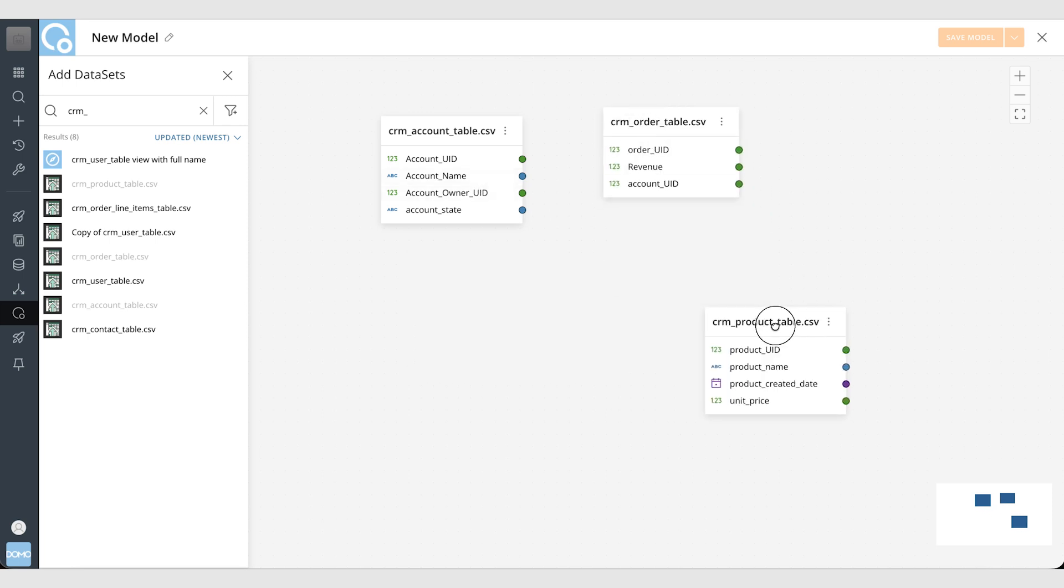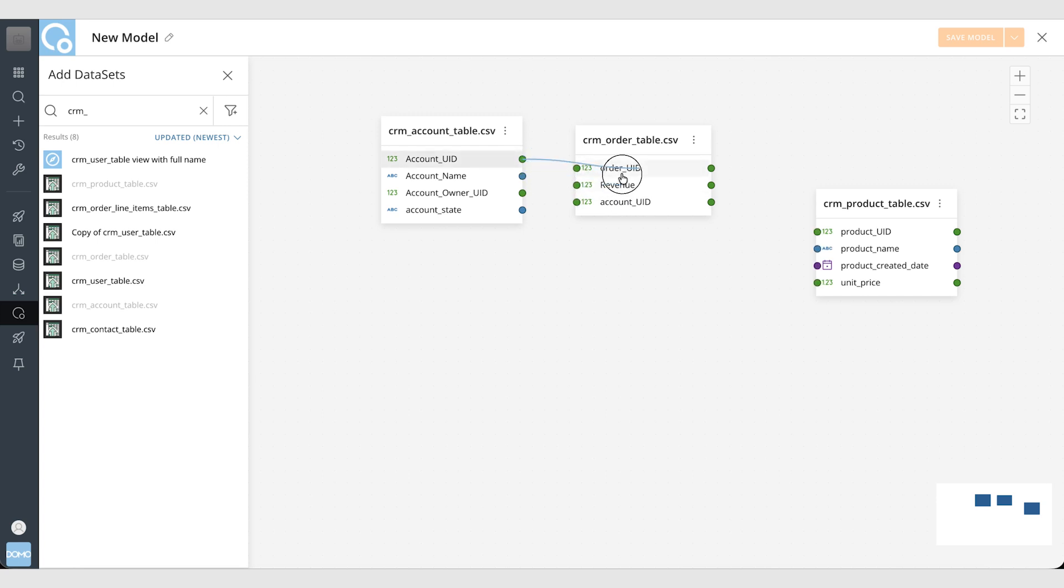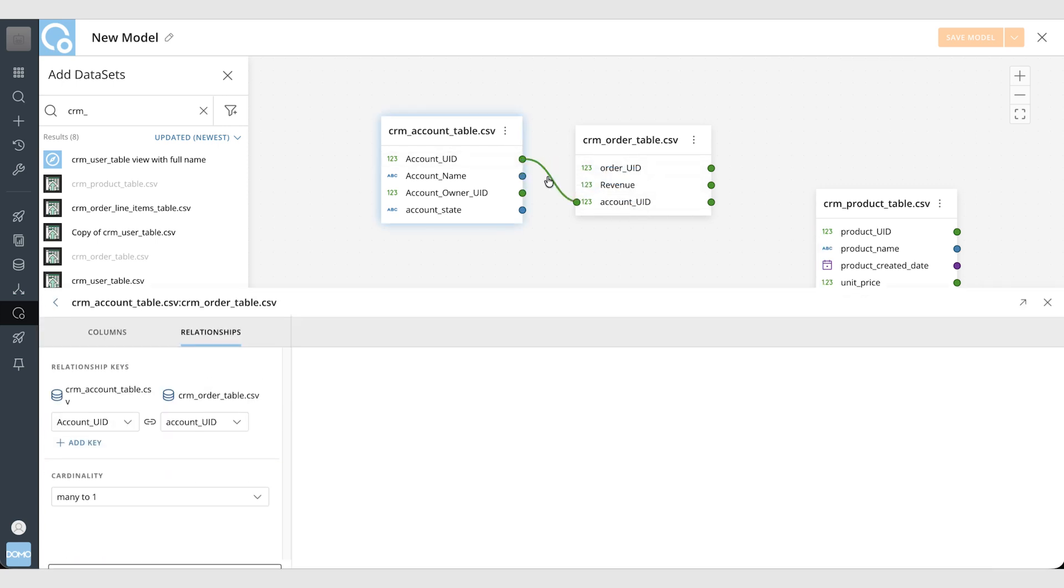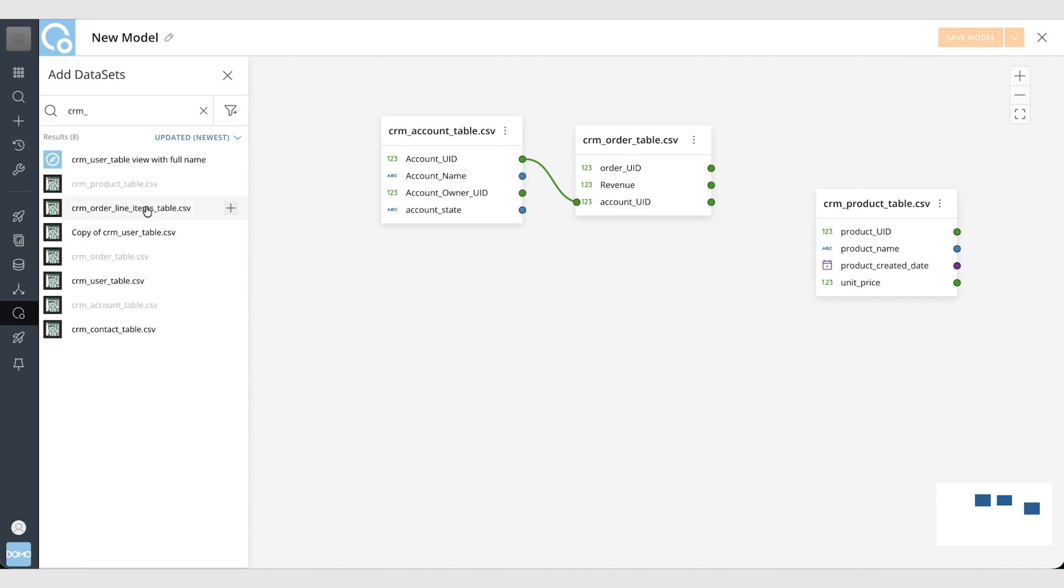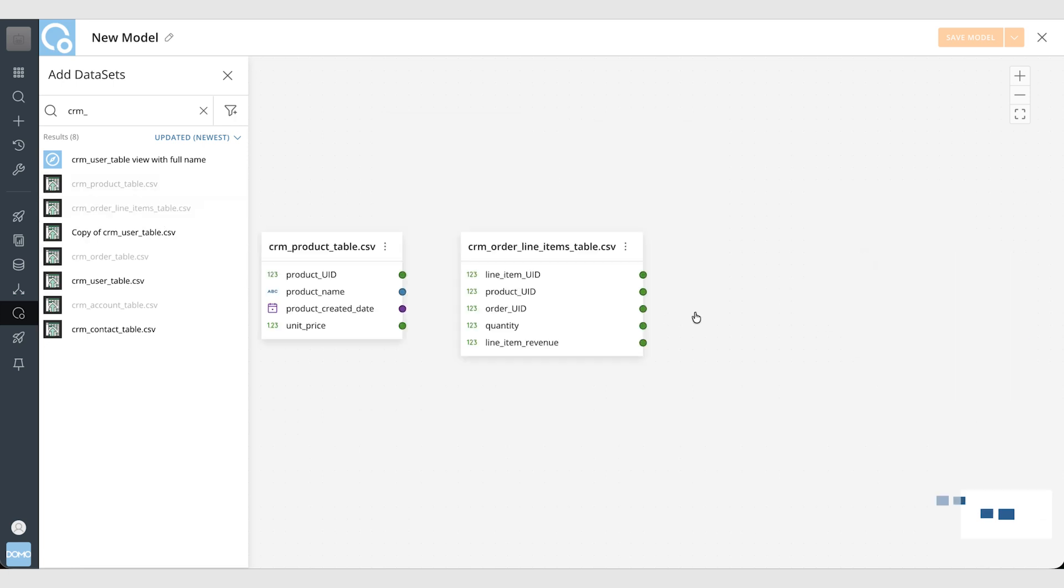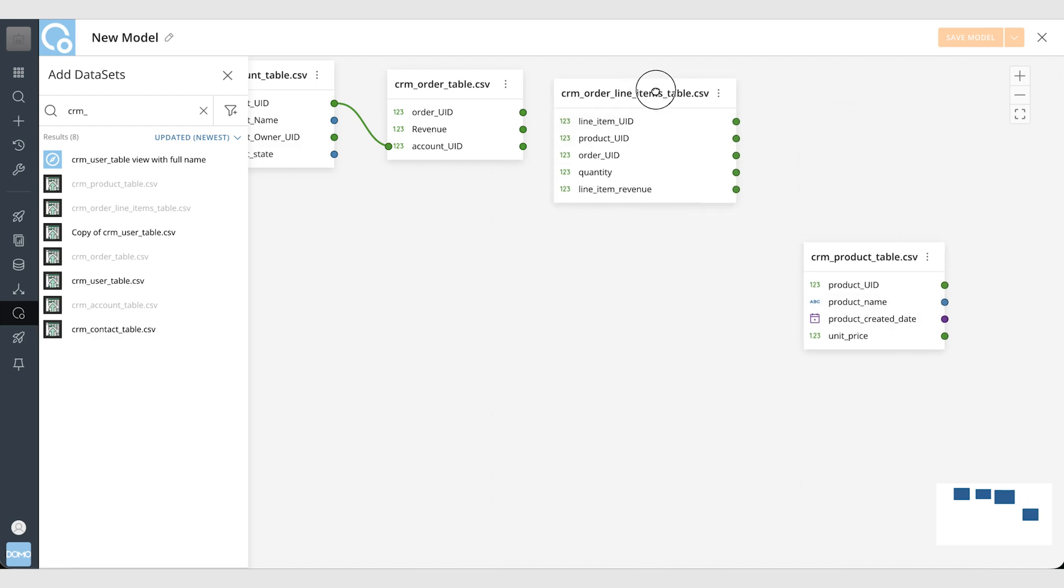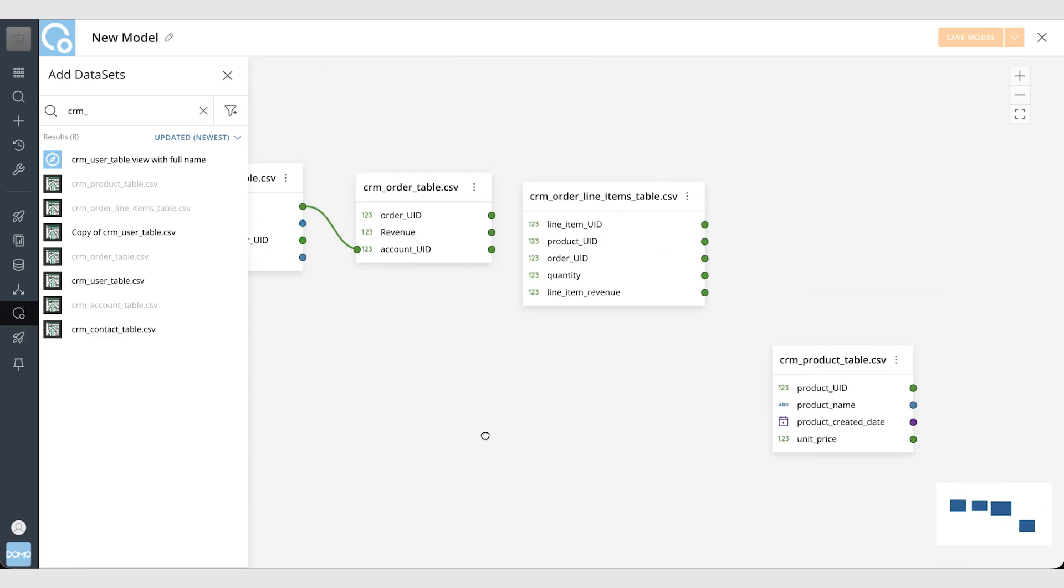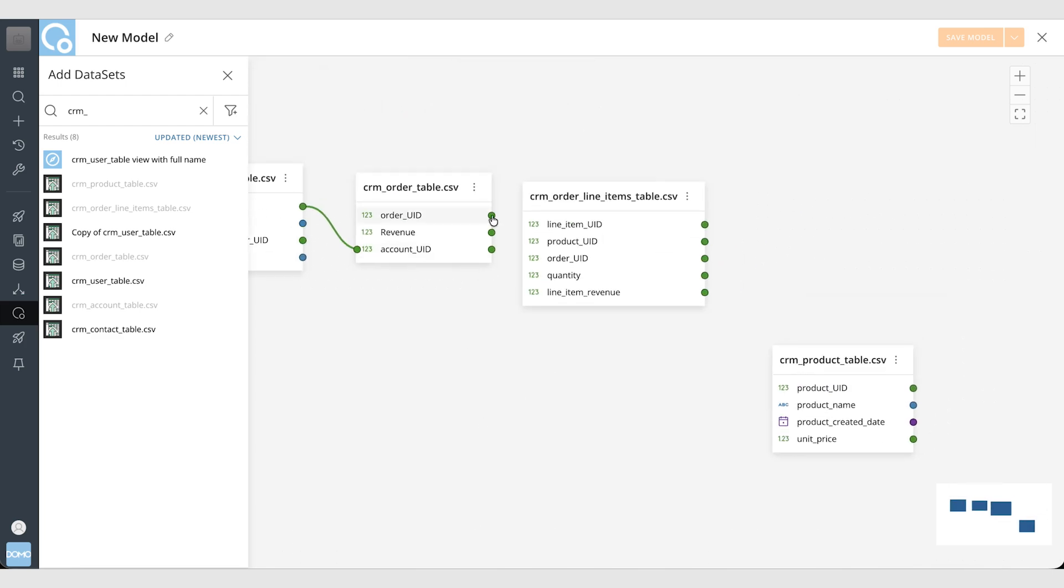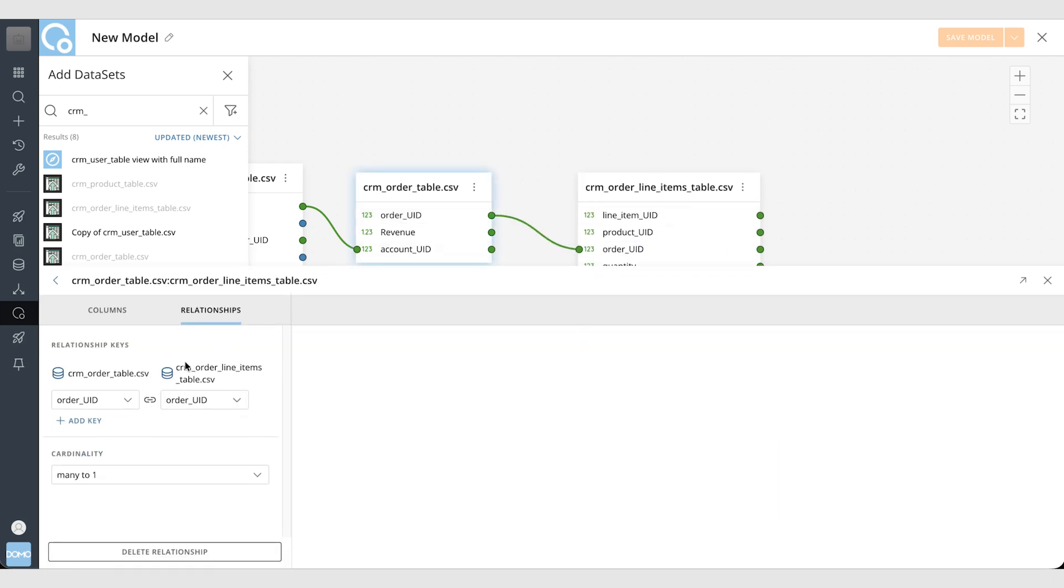Now I can build my data model. So an account table is related to the order table in this example data model here. I can control the cardinality as well. I know that one account may have many orders and in order to have a product table I actually need my order line items table available as well. So I'll bring that in here and each order can have many line items. So I will create a relationship between those and make sure the cardinality is correct.